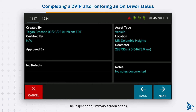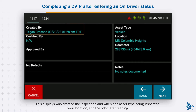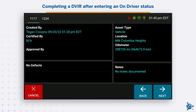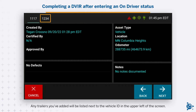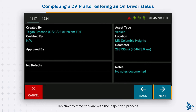The Inspection Summary screen opens. This displays who created the inspection and when, the asset type being inspected, your location, and the odometer reading. Any trailers you've added will be listed next to the vehicle ID in the upper left of the screen. Tap the trailer ID to access its inspection information. Tap Next to move forward with the inspection process.